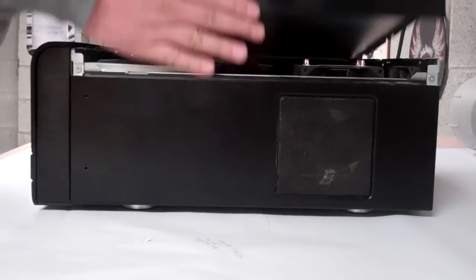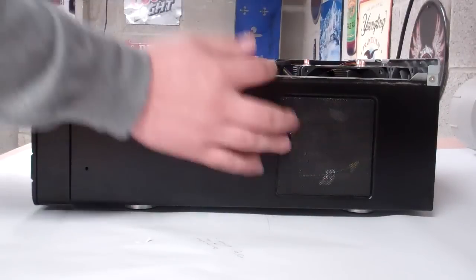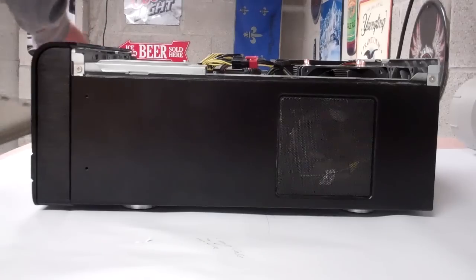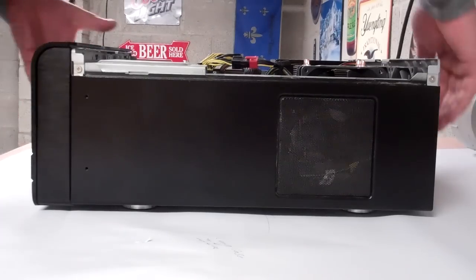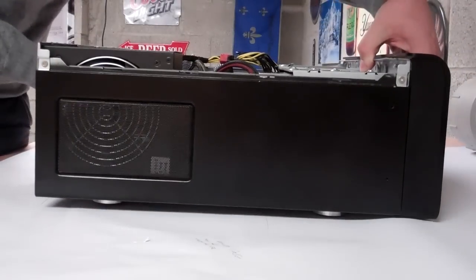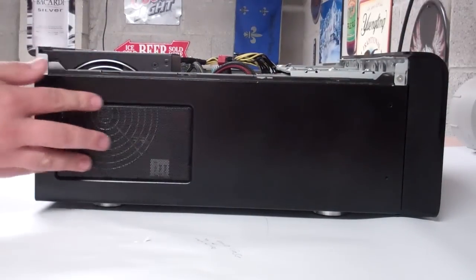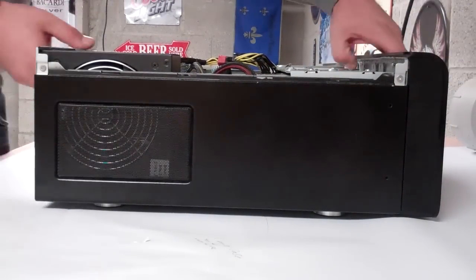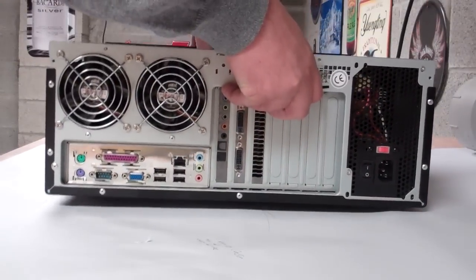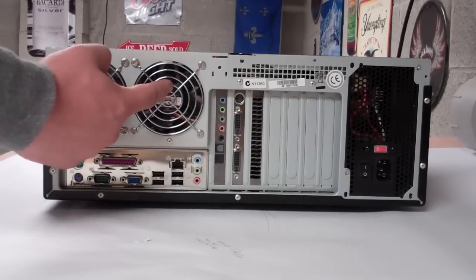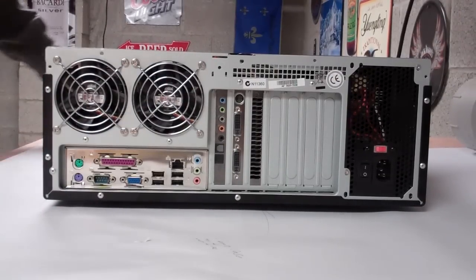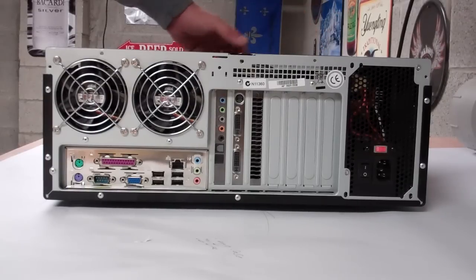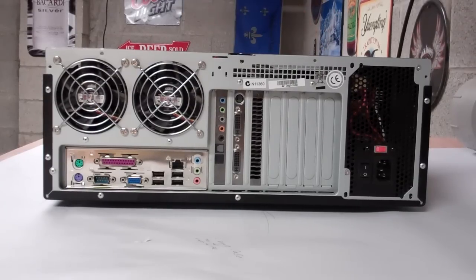This would be where, this is a CPU exhaust fan right here. You got the power supply exhaust fan. You have two fans in the rear. And you also have the option to add two fans up in the front, right in front of your hard drive bay.